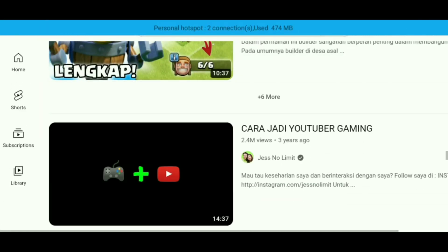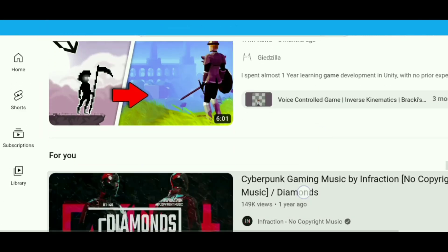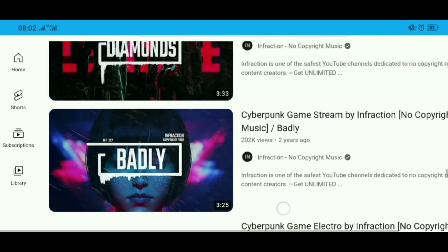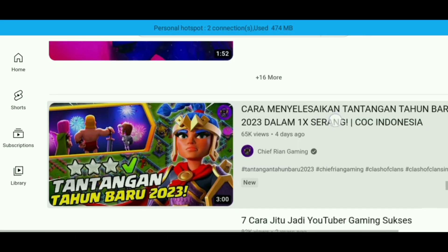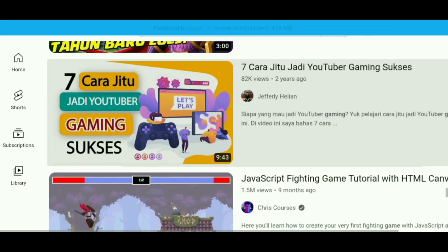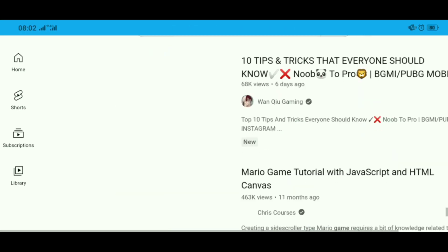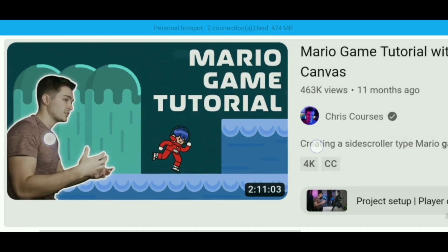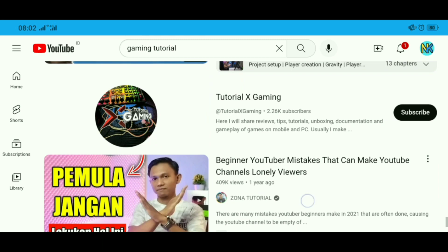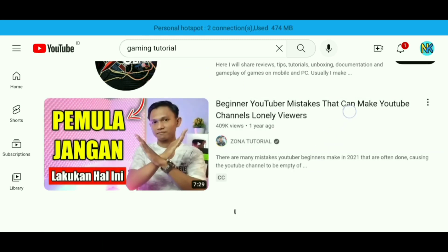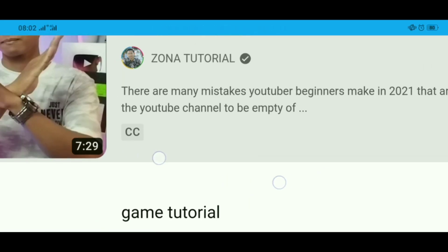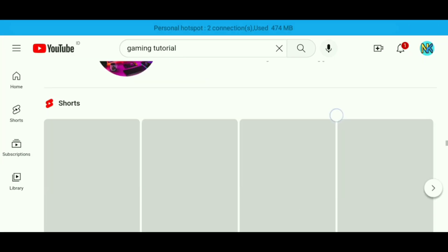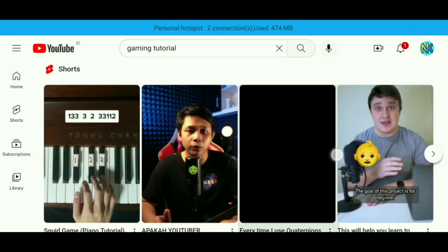Why are thumbnails so important? Viewers will first see your thumbnail and title. This info gives them a glimpse of what your video is about and helps them decide if they want to watch it. Fun fact: 90% of the best-performing videos have custom thumbnails.